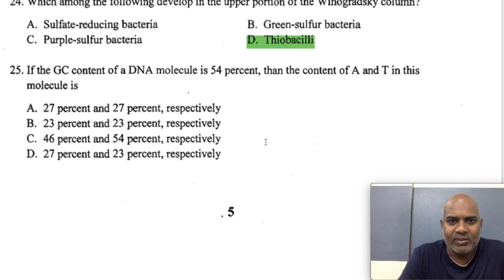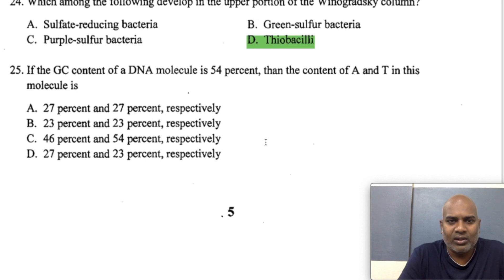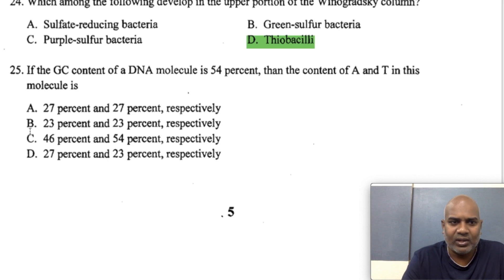If the GC content of a DNA molecule is 54%, then the content of adenine and thymine is: 100% - 54% = 46%; divided by 2 gives 23%. So there is 23% adenine and 23% thymine. The answer is B.